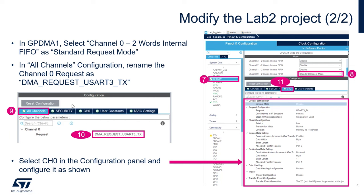Next step is to click on the CH0, so channel 0. And we're going to do the following configuration.